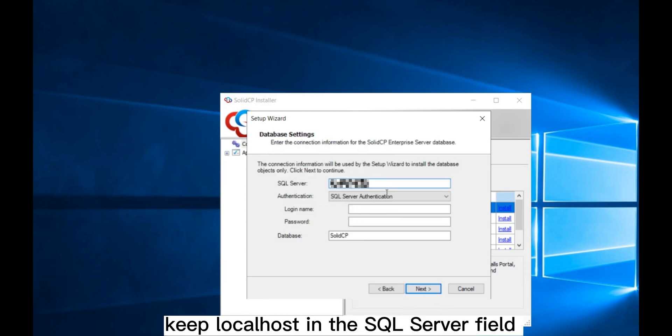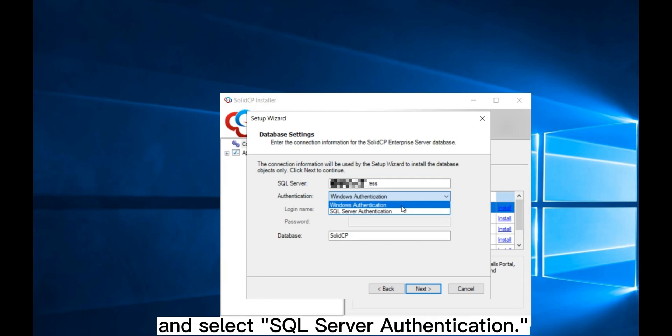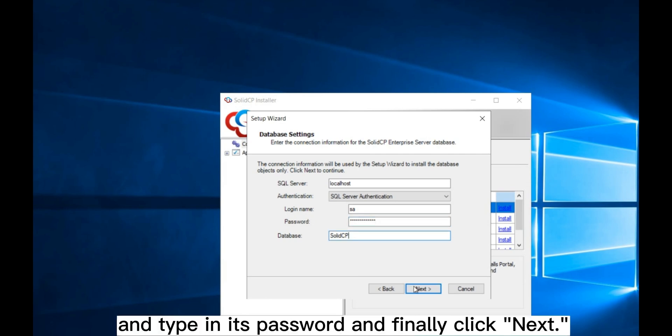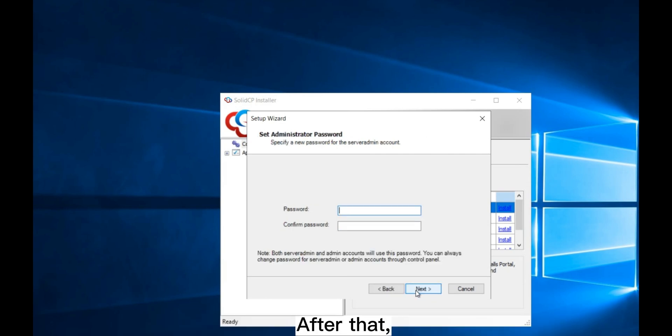Then, keep Localhost in the SQL Server field and select SQL Server Authentication. Now, input SA's login name and type in its password and click Next.